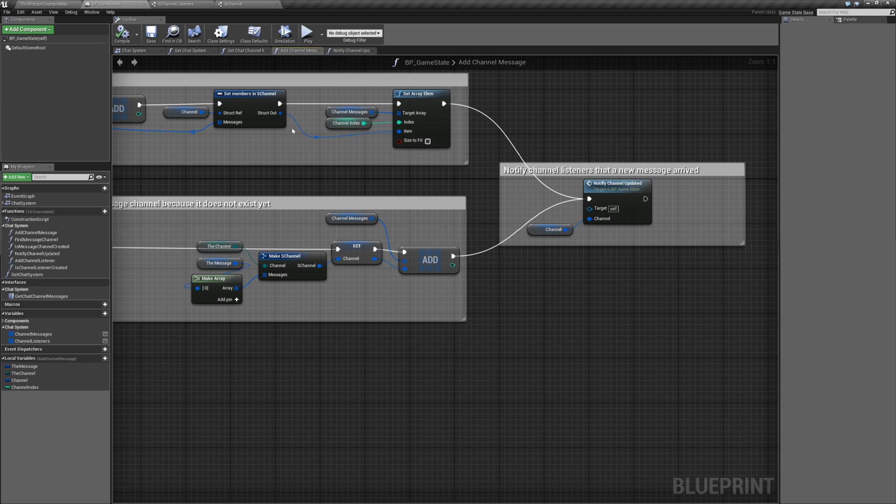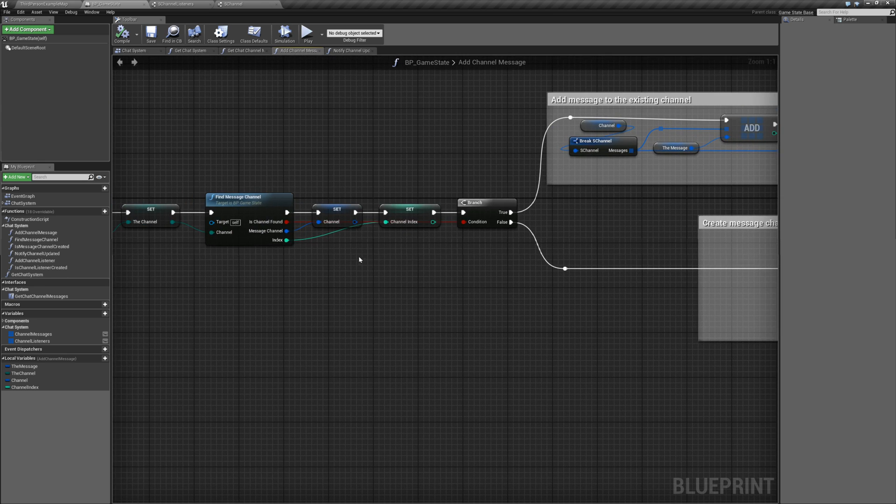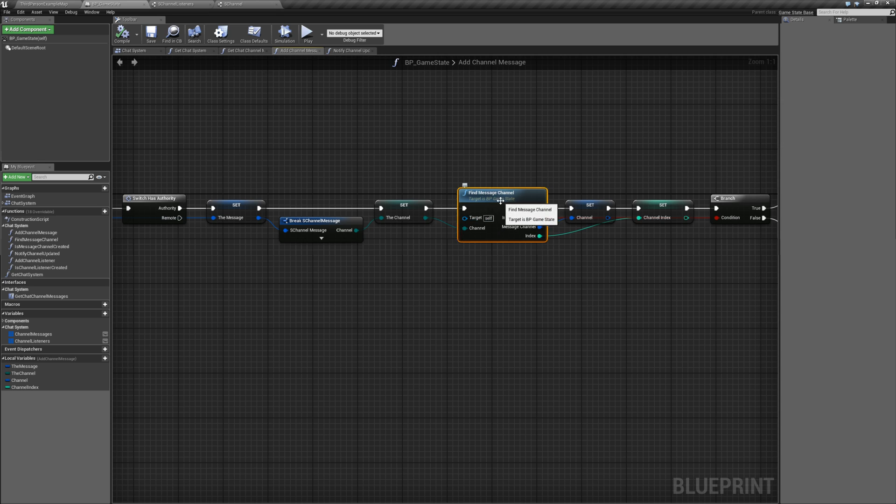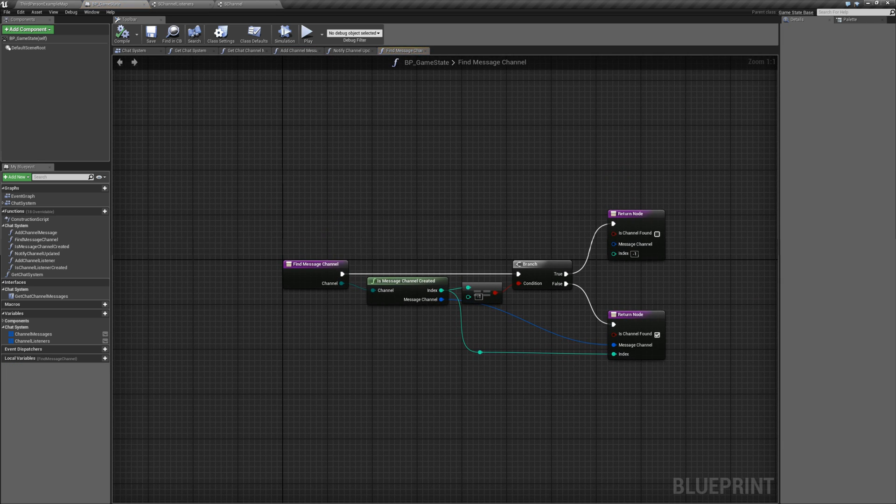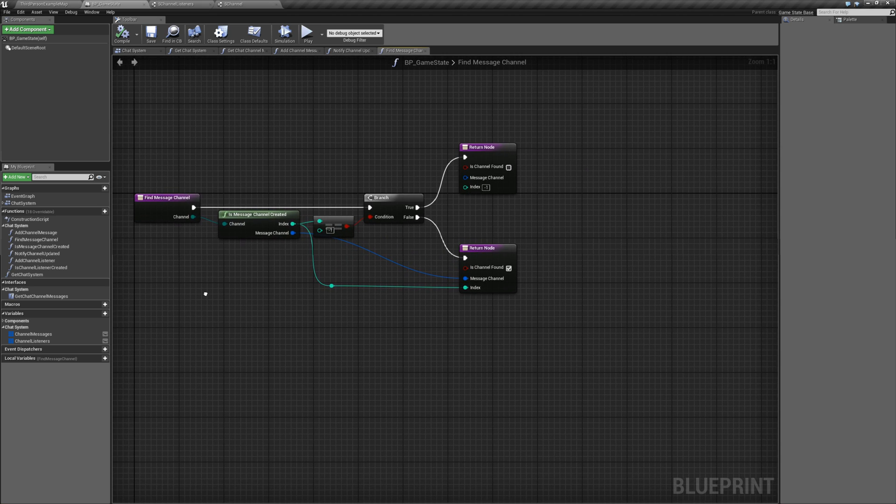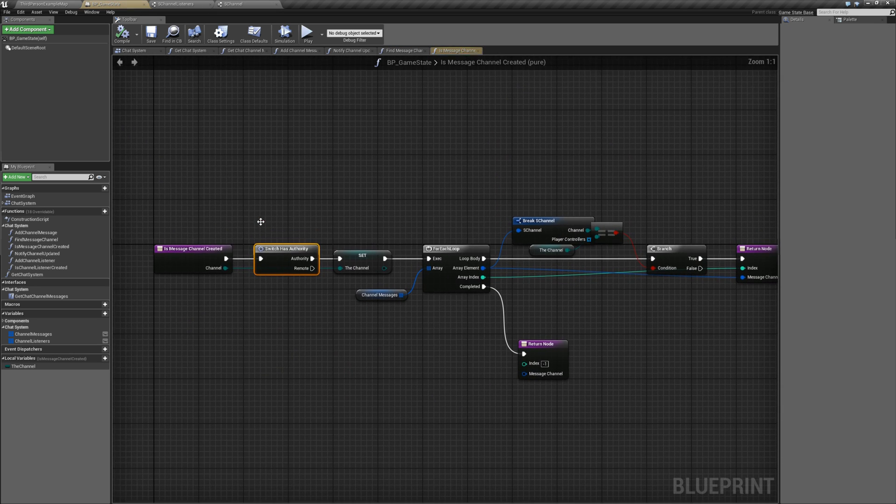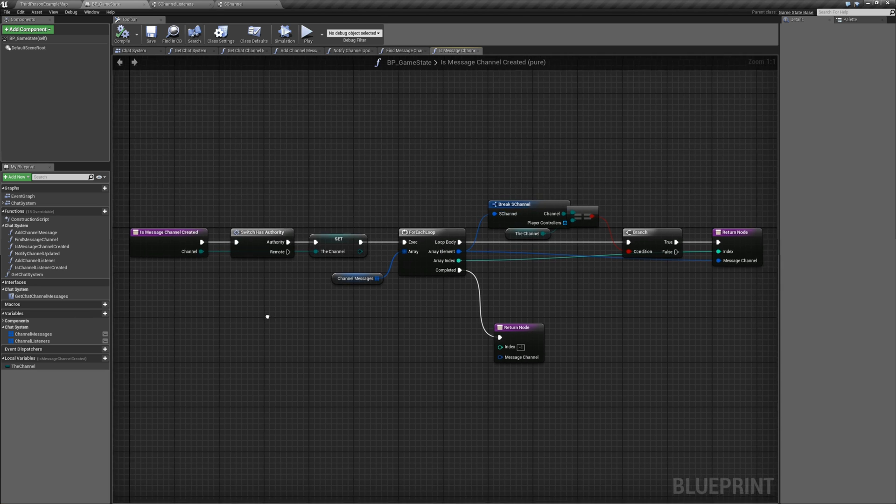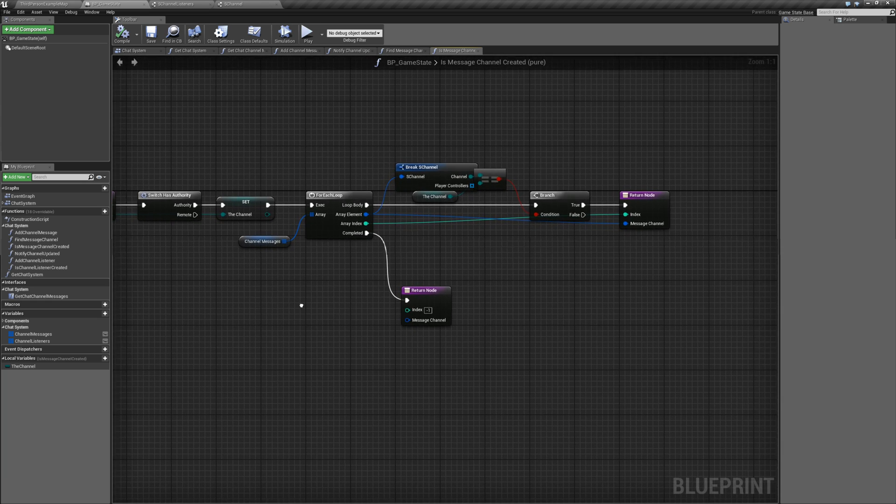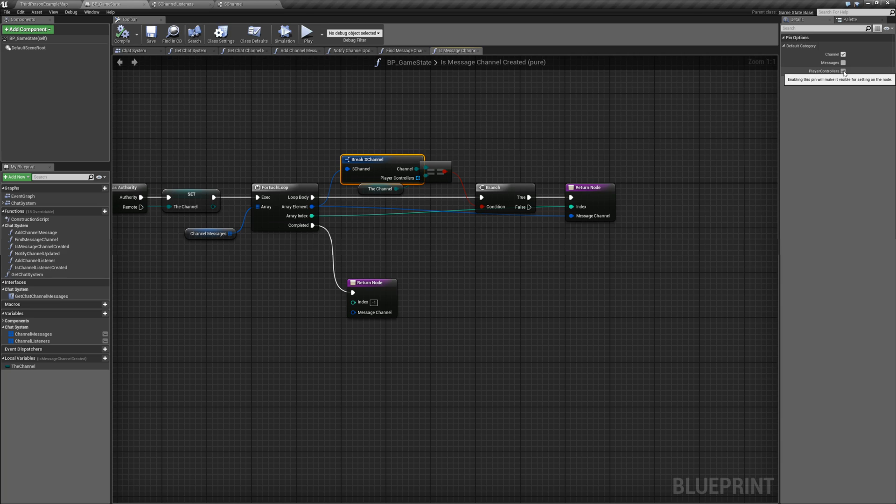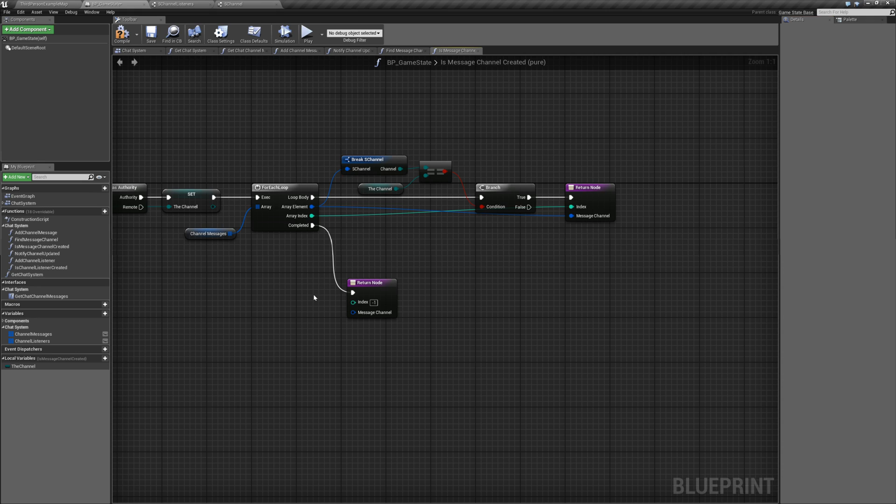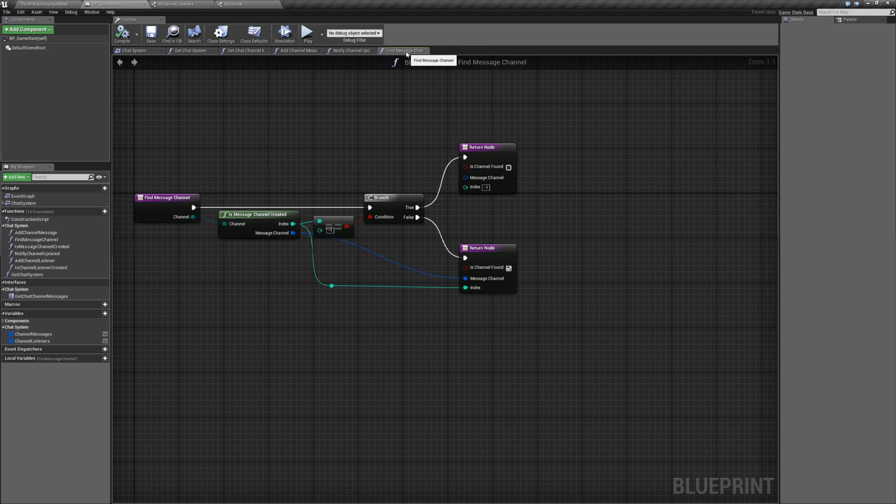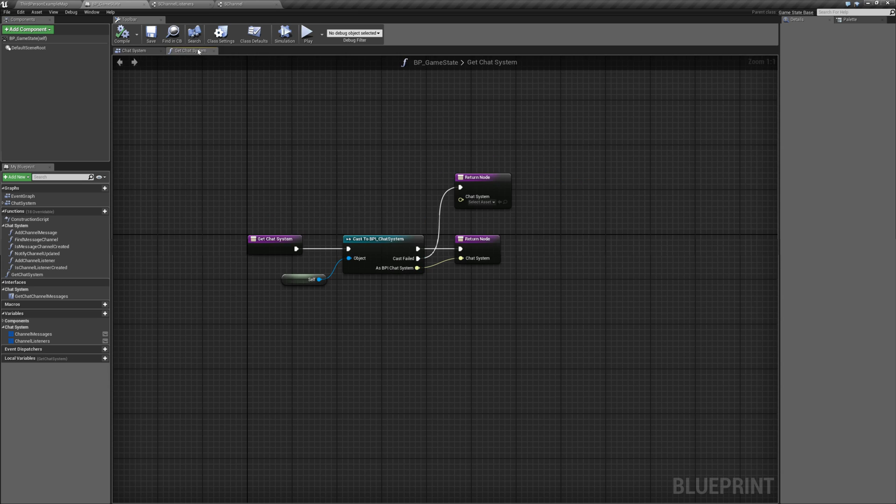Go back to add channel message. Looks good here. Let's open up find message channel. Let me get to my notes. So everything here looks good. Let's open up is message channel created. And verify everything. Still good in here. I believe it is. We can go ahead and remove the player controllers from the break. We don't need it. That does look good. So let's close that. You can close that.